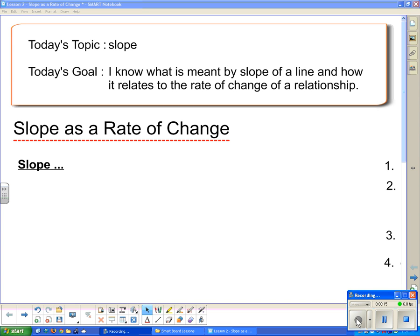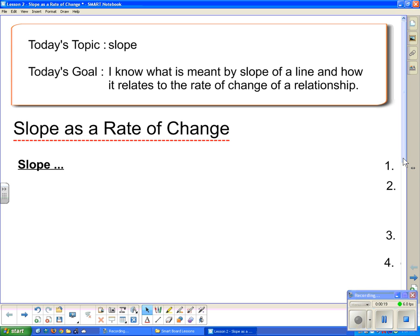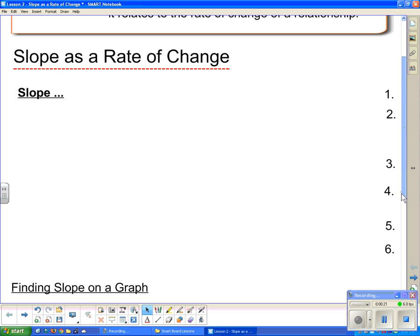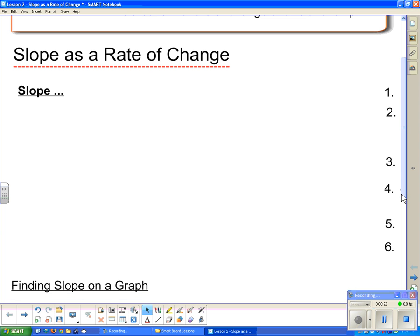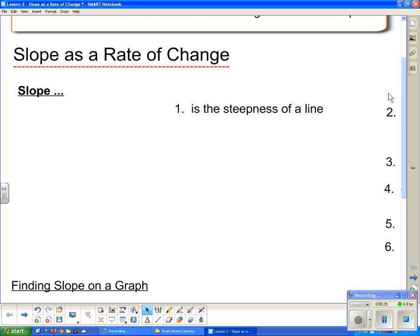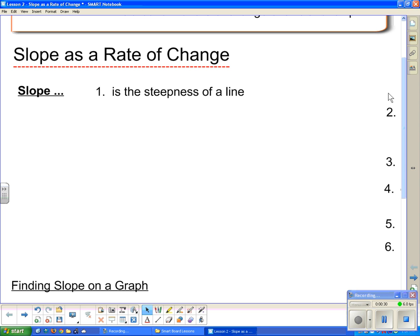We're talking about slope as a rate of change, and I'm going to give you a few facts about slope and then look at some situations where you might encounter slope. So first of all, number one: slope is the steepness of a line.